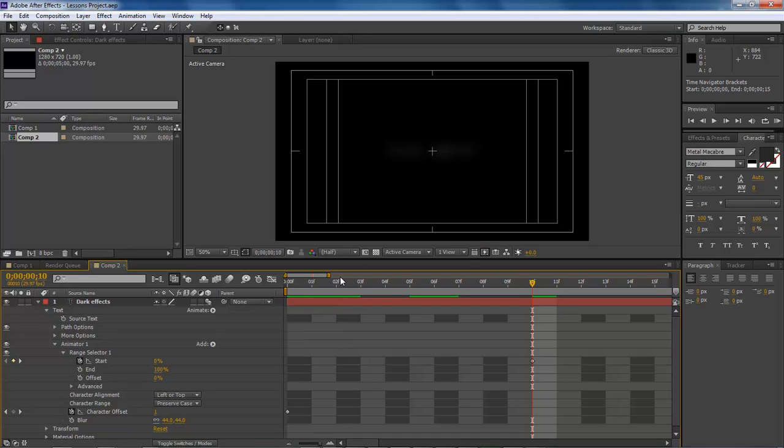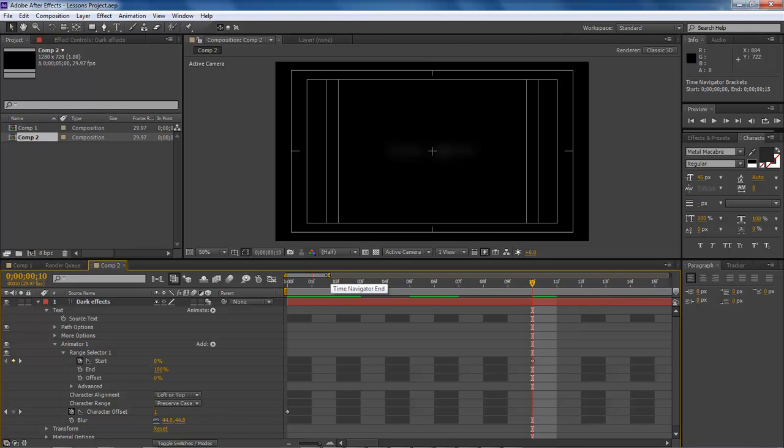And so this right here allows you to really go in and add deep detail into your project without having to sacrifice anything.